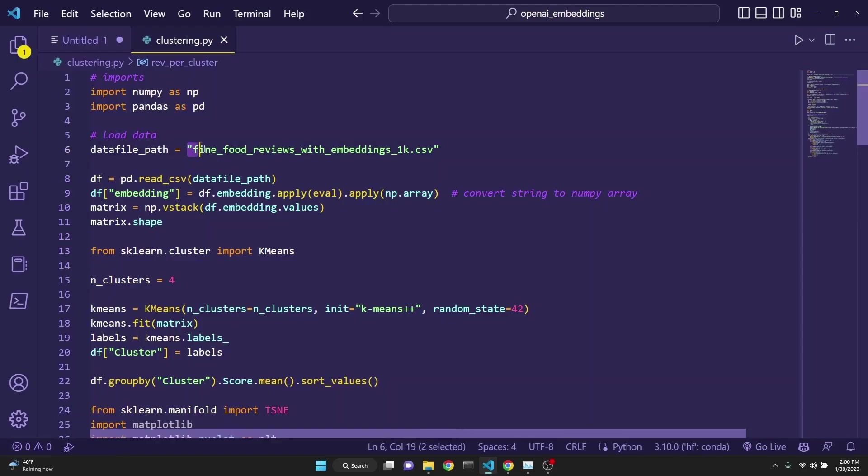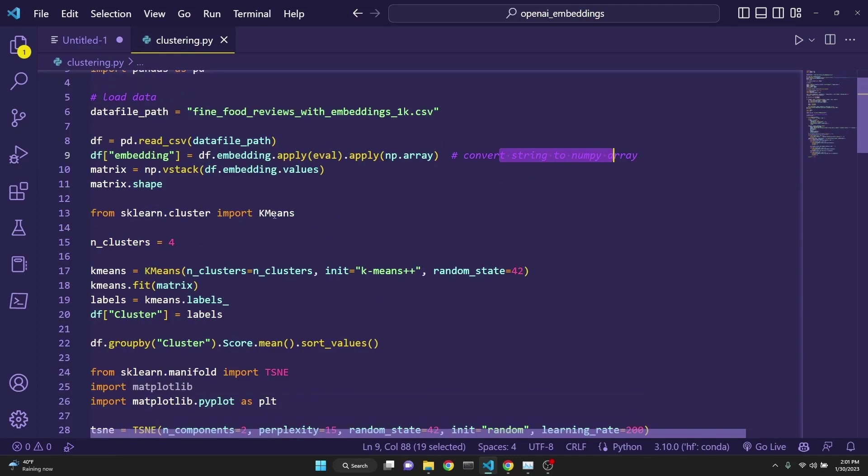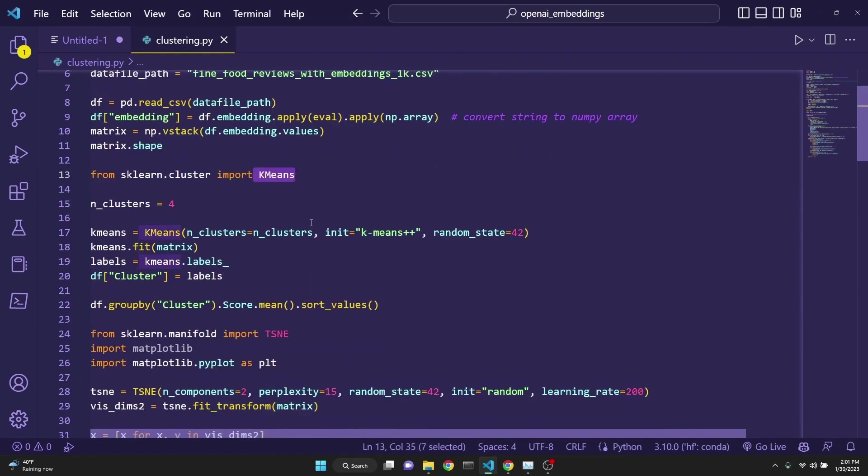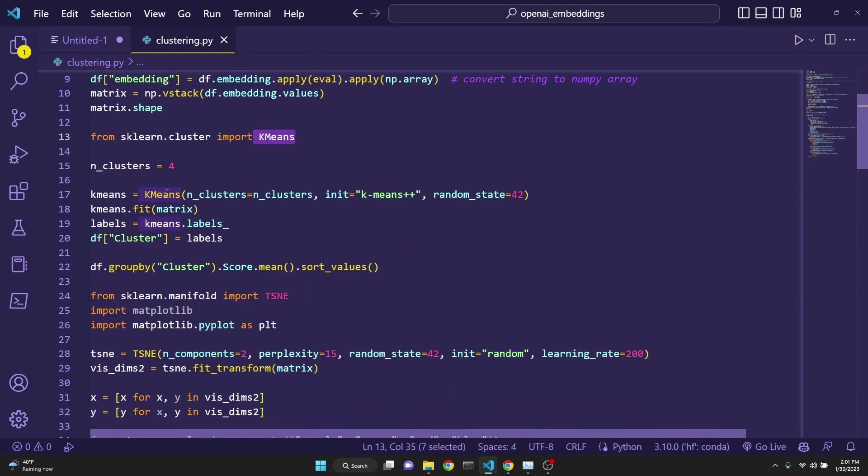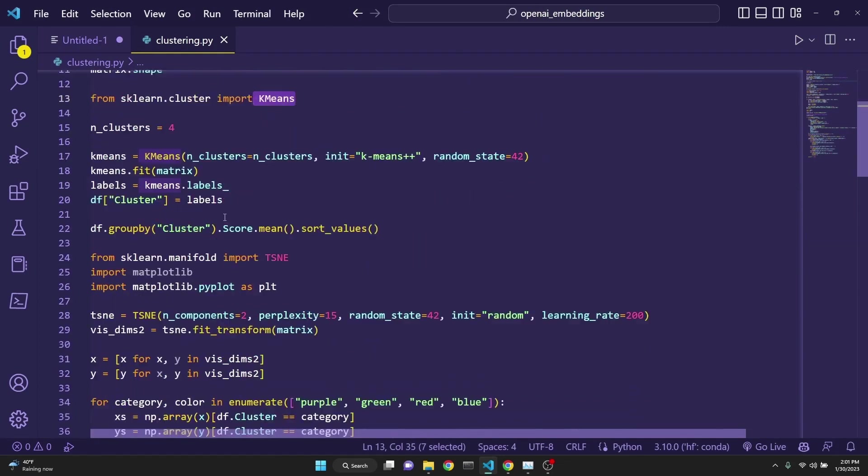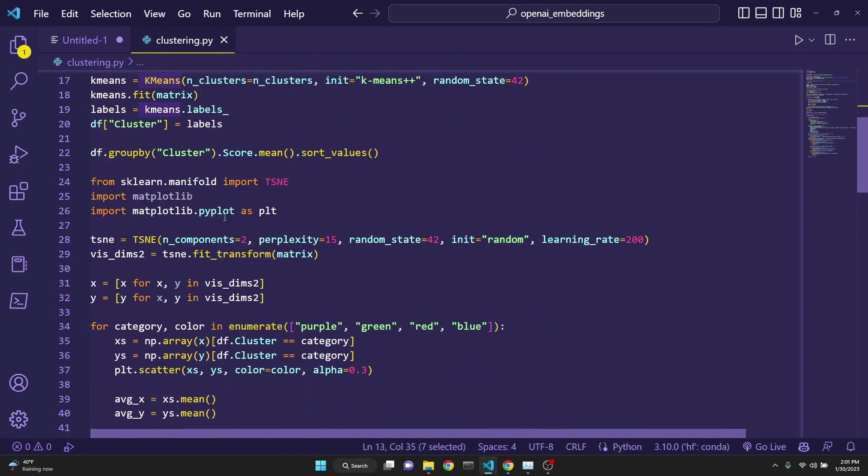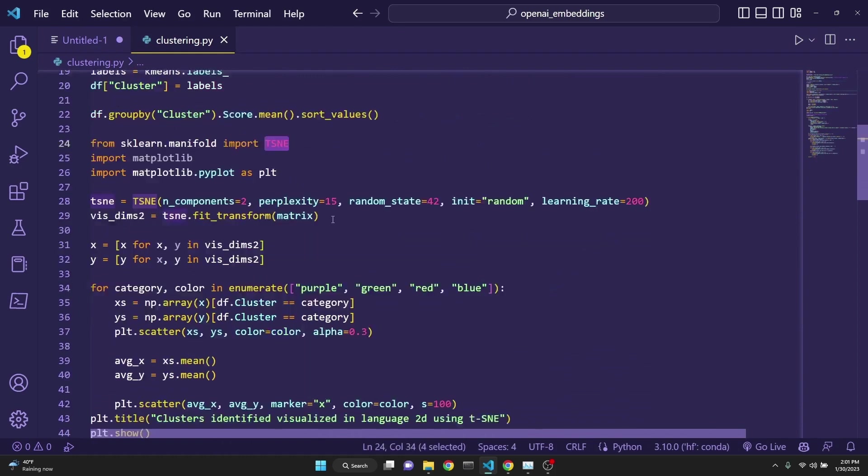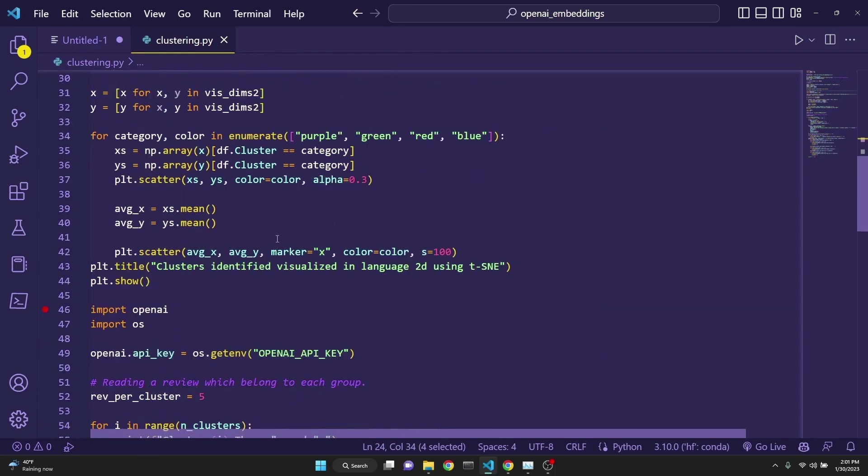So we first load our data with the embeddings, and then we turn it into a NumPy array. After that, we import k-means and apply k-means clustering on it. And then again, we are using t-SNE to reduce the high-dimensionality into two dimensions. And after that, we are plotting it. Let's run the code until now and see what happens.